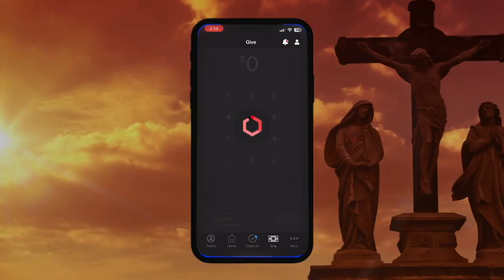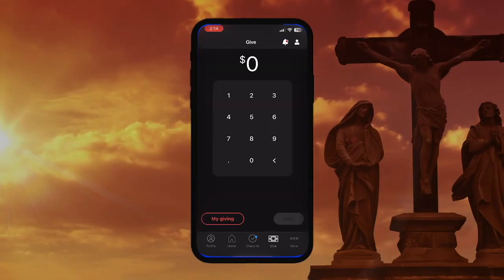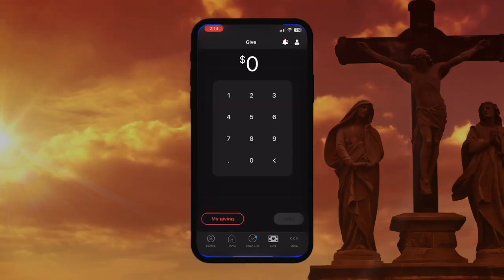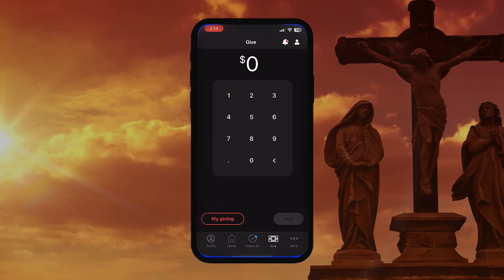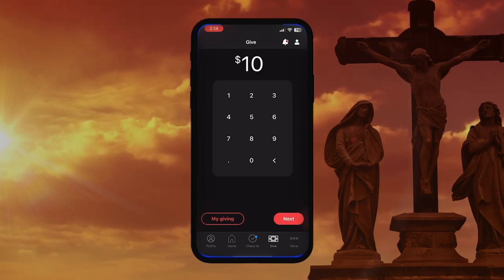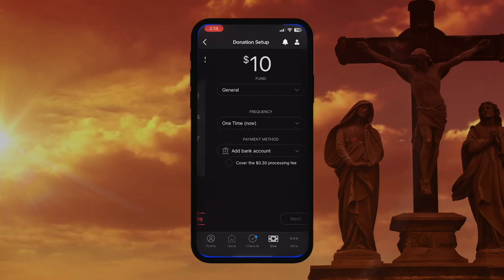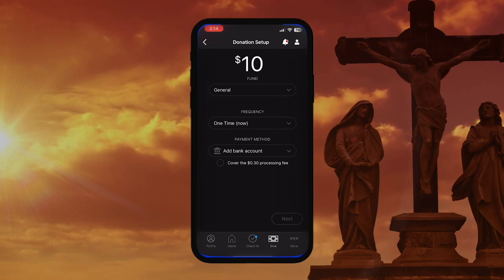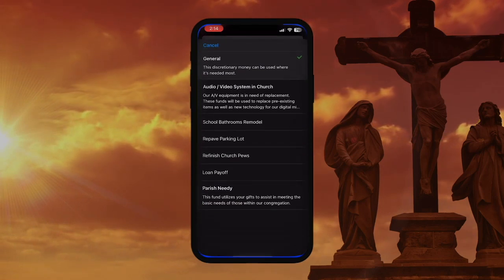Next up, we have the Giving tab. Think of this tab as a digital offering basket. From here, we can enter the amount that we would like to give, and then choose where we would like our offering to go.